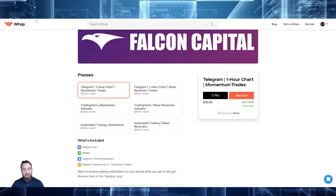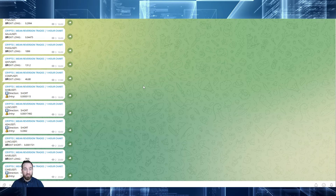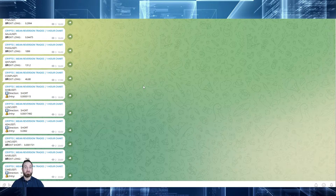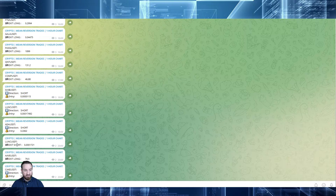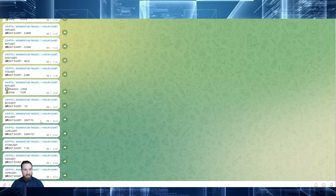As I said, they're based on the hourly charts. What that would look like within Telegram is this — there are channels where no one can post, so you'll just get the signal. This is for the mean reversion. You'll simply get the crypto, the direction, and the entry price. And when you need to exit, you'll get that as well. Same goes for momentum trades — that's what it looks like.